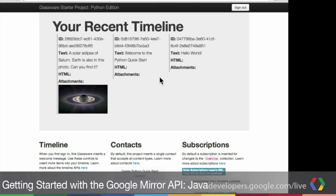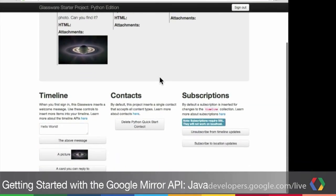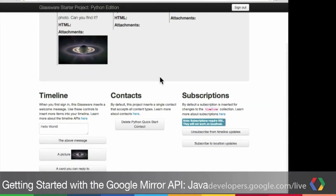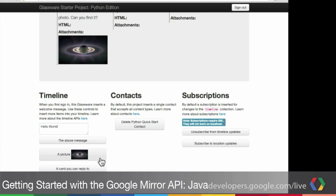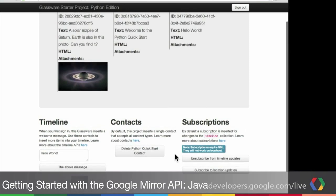It provides a foundation for you to build your projects on top of, so you can get started fast without worrying about the boilerplate code. And it also demonstrates a few common functions that we think your Glassware is going to include. You can send timeline items to one user with attachments. You can send items to all your users. You can work with notifications, that kind of stuff.